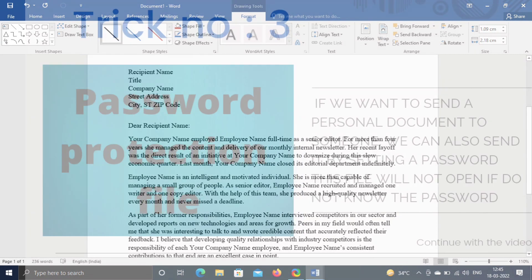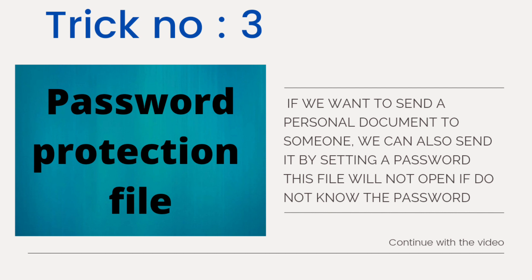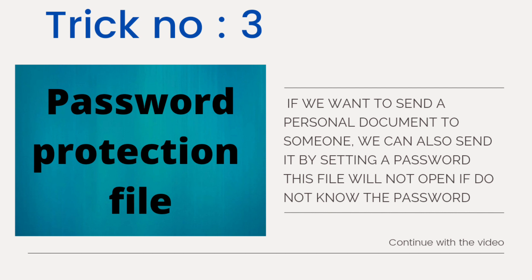Trick number three, password protection file. Everyone is concerned about privacy today. Even our daily live conversation on WhatsApp is end-to-end encrypted. So how can we keep or send important data without password protection? Let us see how to protect file from unauthorized access.